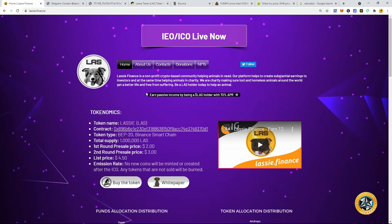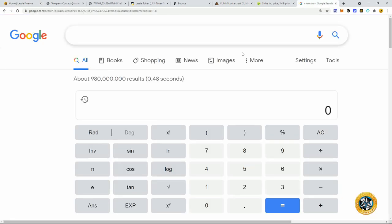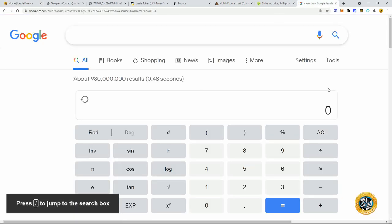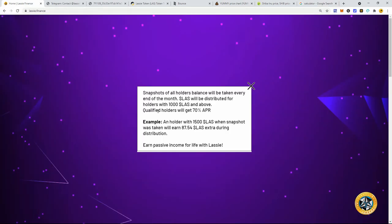Because not only is this going to be a community nonprofit cryptocurrency, but you're also going to be able to earn with this. As you can see, 70% APR. And that would be paid every month to holders holding 1,000 Lass and above. So Snapshot will be taken every month. And you'll be earning about 70% divided by 12 months. So that's going to be about, give or take, 5.8% a month in Lassie if you hold 1,000 Lassie tokens.